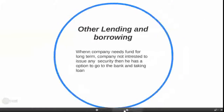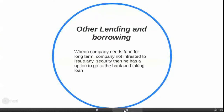The other part of the capital market is other lending and borrowing. When a company needs funds for the long term and is not interested in issuing any security, it has the option to go to the bank and take a loan.